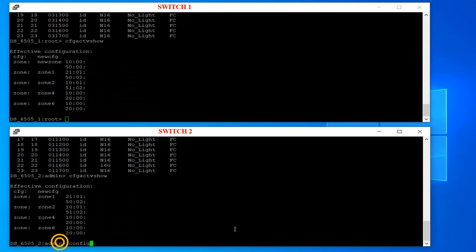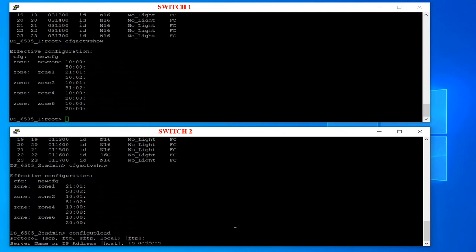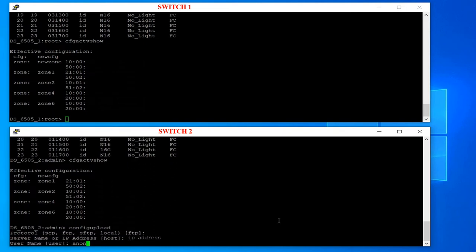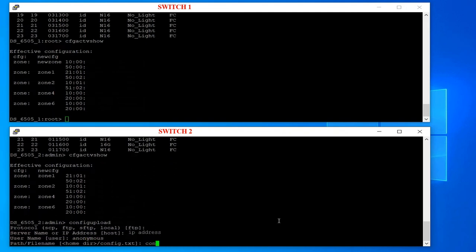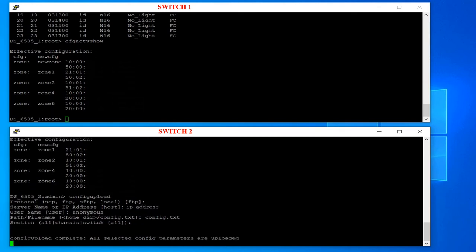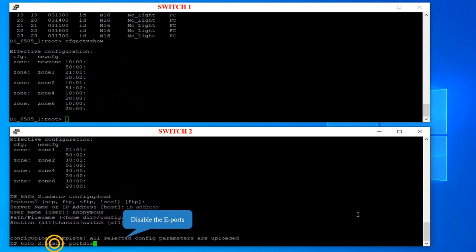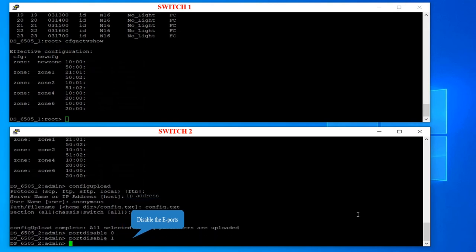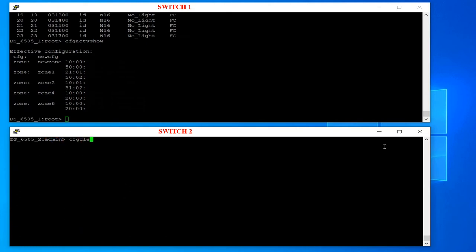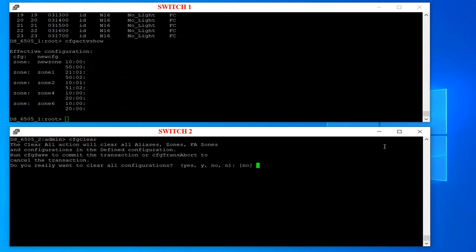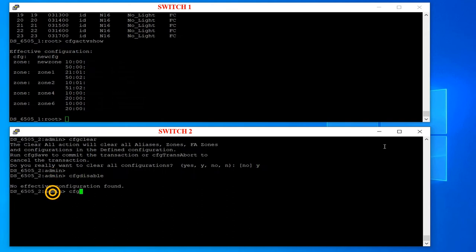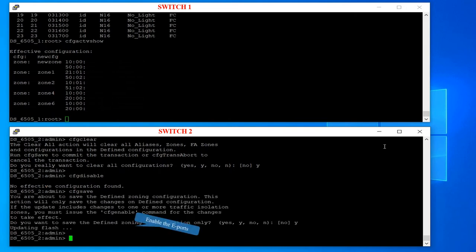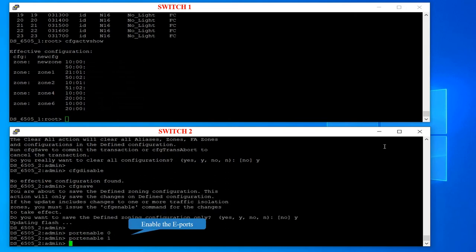Take a backup of the current configuration from the segmented switch — this can be restored if you run into any issues while clearing the zoning config. Run port disable zero and port disable one. Then run cfg clear, followed by the cfg disable command, and then cfg save.